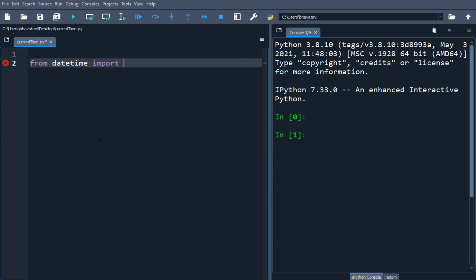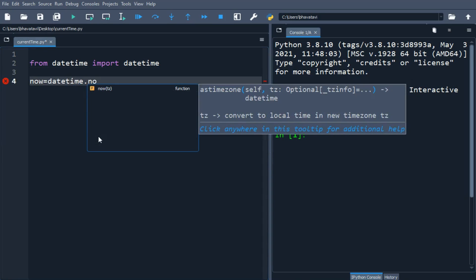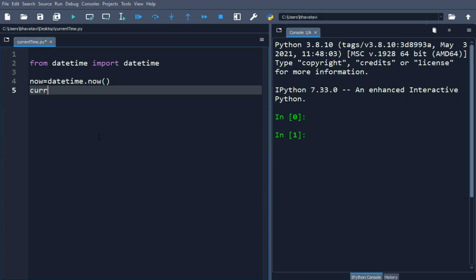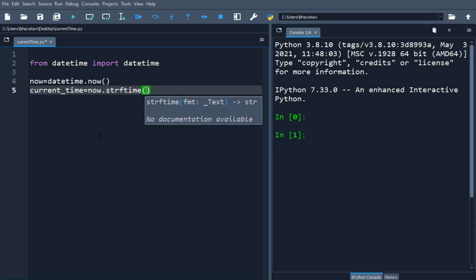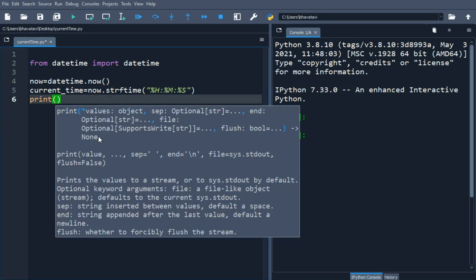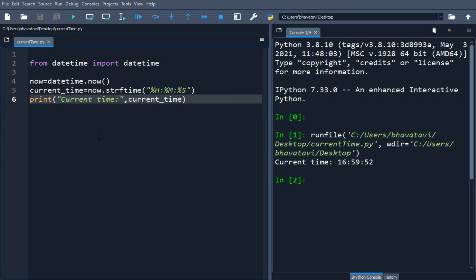I will make a variable 'now' using datetime.now(), and then current_time equals now.strftime() with the format %H for hours, %M for minutes, and %S for seconds. Then I will print the current time, and you can see it is giving the current time.